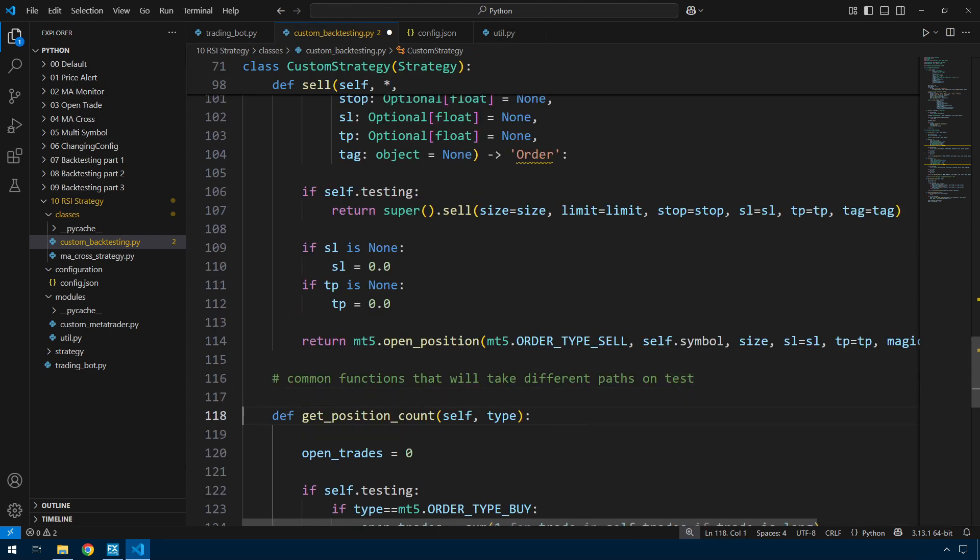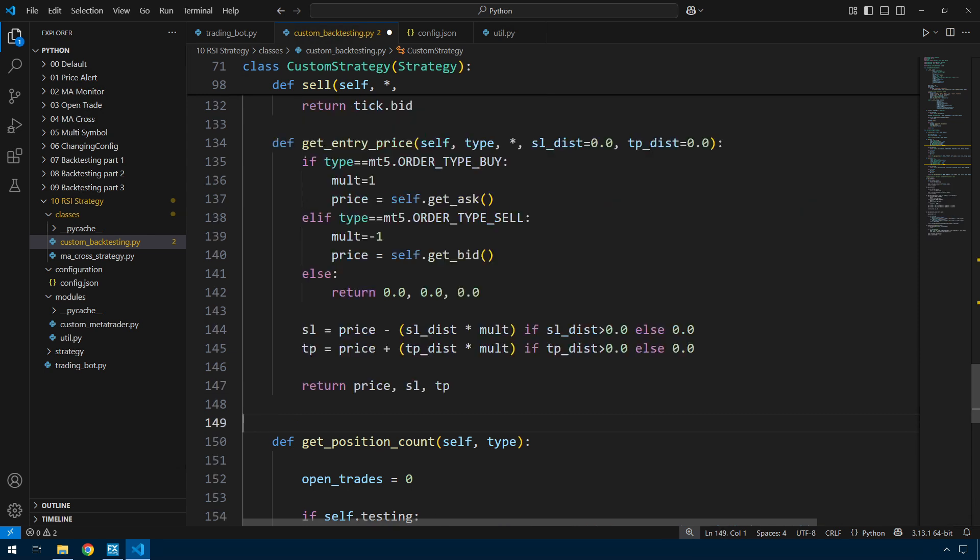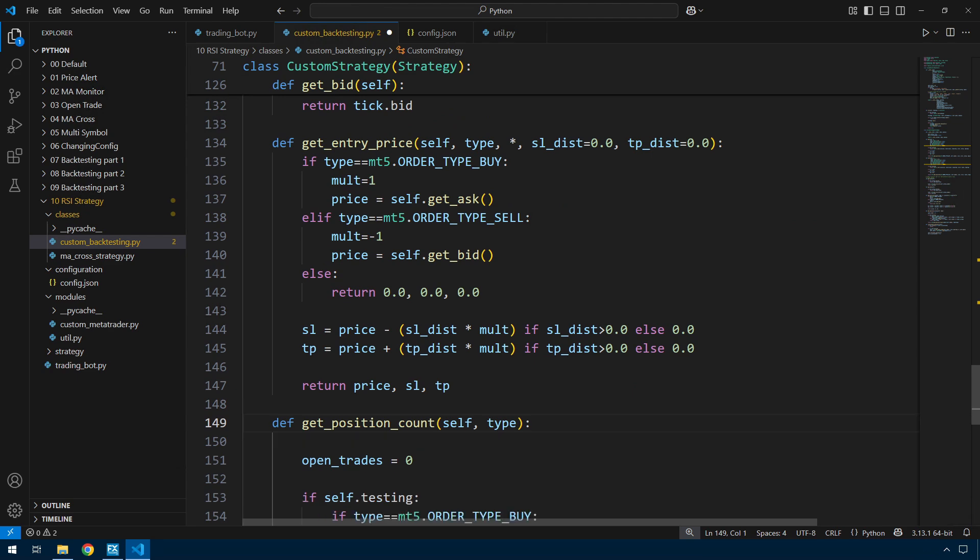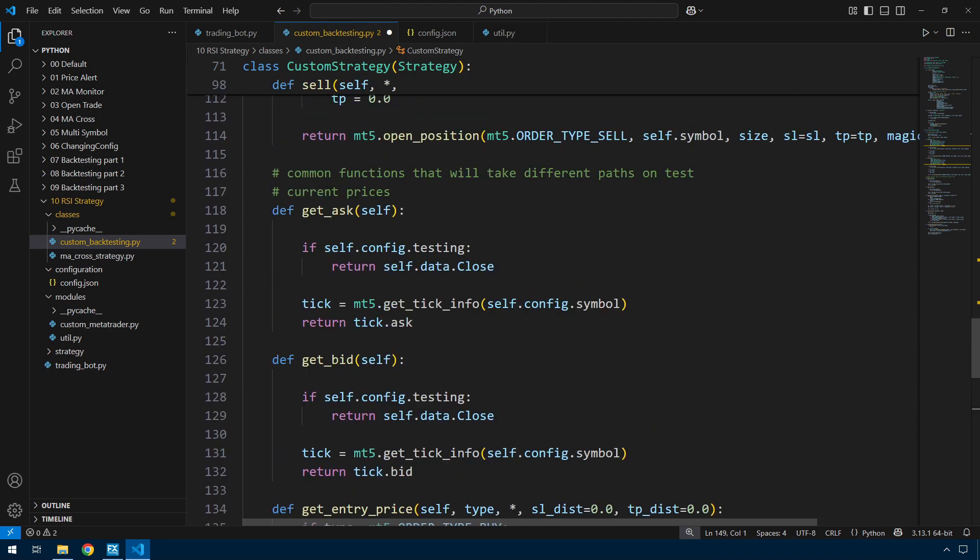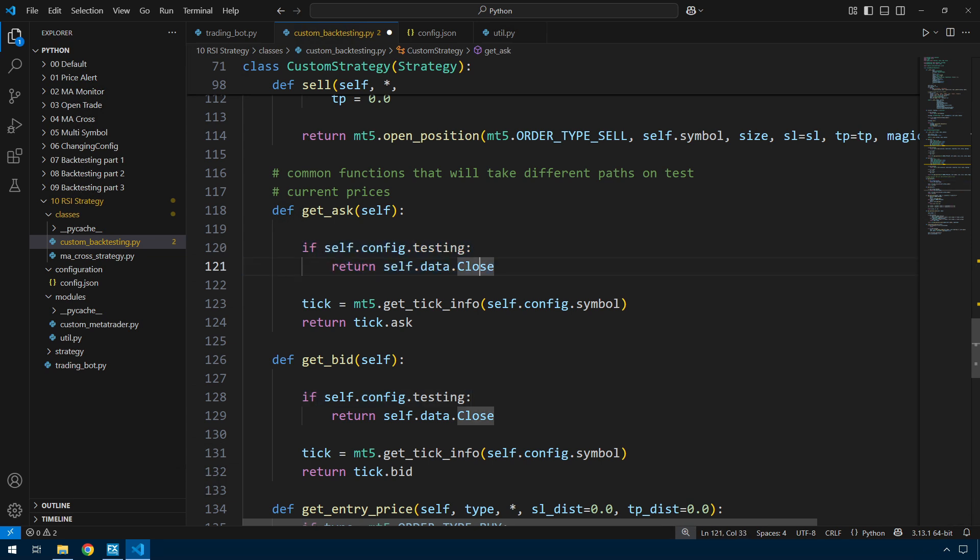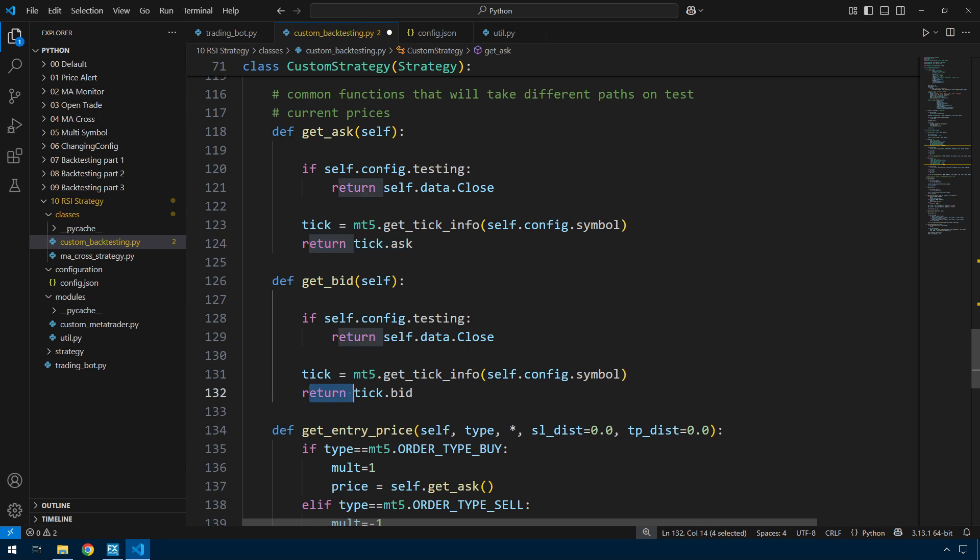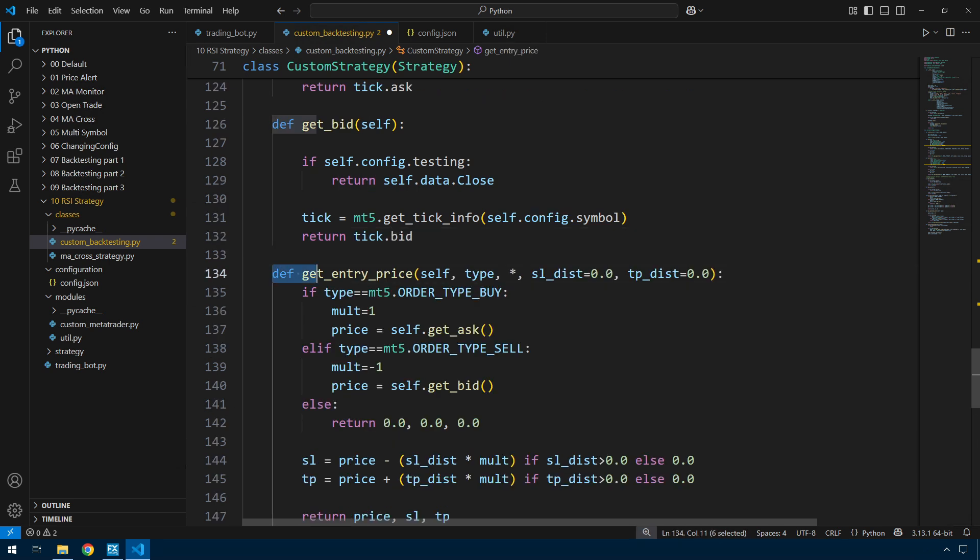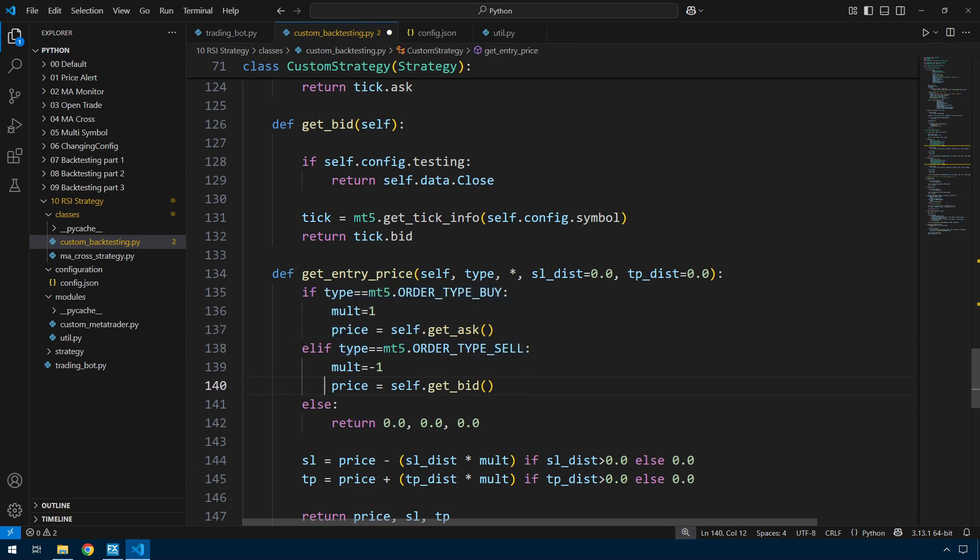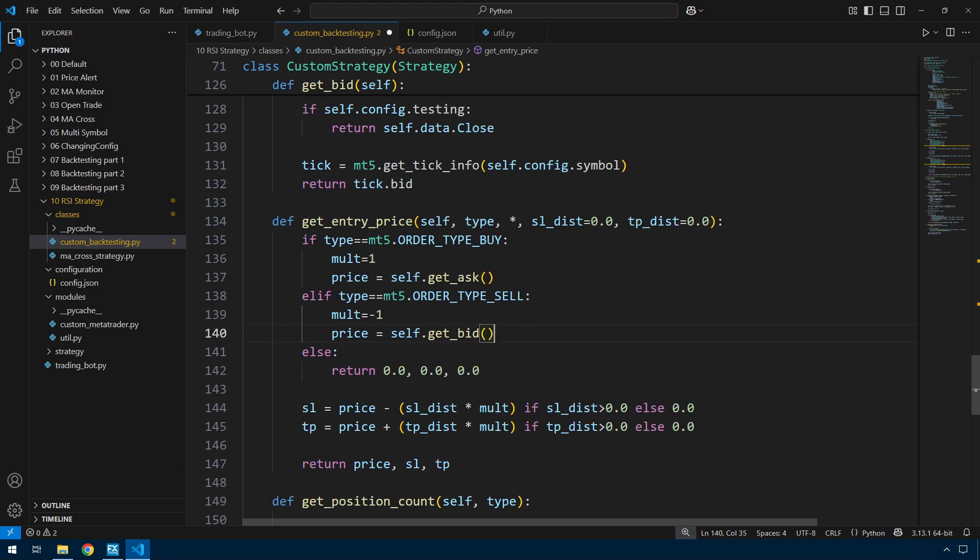Now for the strategy I'm about to write, I need to calculate a take profit and stop loss and a current price. But I'm using an RSI indicator which doesn't give me a price, it gives me an RSI value. So I need some extra functions here. These are just general utility functions. I want to get the ask price and the bid price. They're fairly simple functions. If I'm in testing, I don't have a bid and an ask. All I've got is the close price, so I'll just return that from testing mode. If not, then I can get the tick info from MT5 and return the ask or the bid.